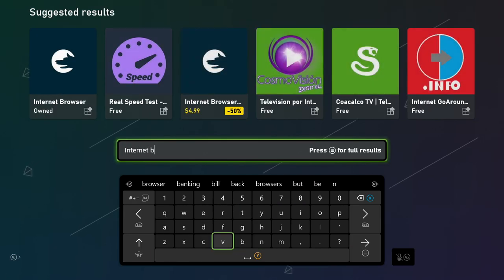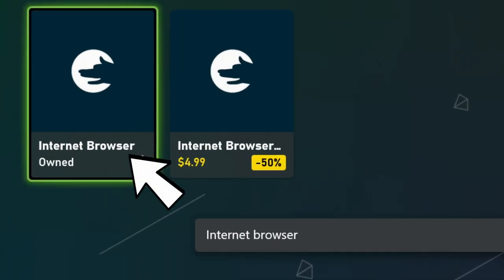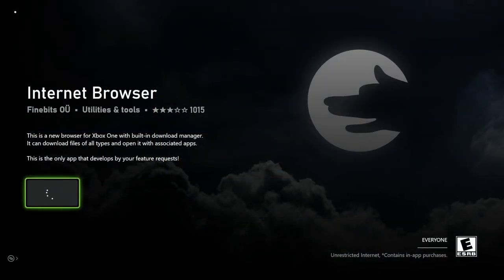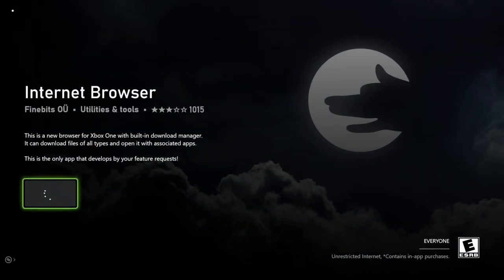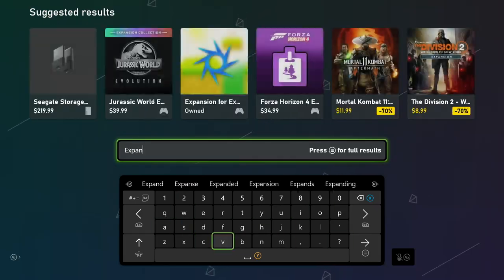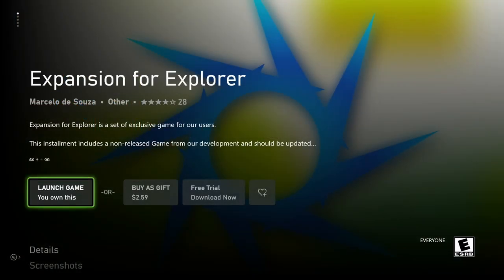Then go back to the search bar and type in Internet Browser. You'll see this free Internet Browser — download that one. This is because they recently ruined Internet Explorer on Xbox with downloads, so you need a different browsing source. Then go back to the search bar and type in Expansion 4. Get Expansion 4 Explorer — it looks like this. Make sure you get that installed; that is the third and final application you need.